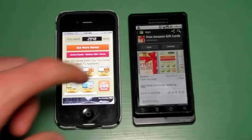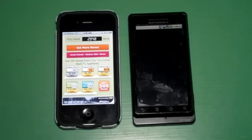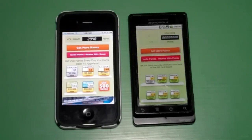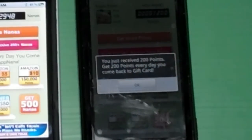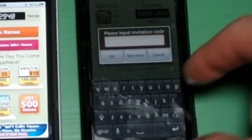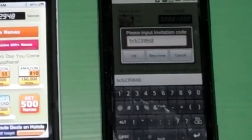A lot of times it will ask you for an invitation code right when you open the application. I've never opened it on the Android phone before, so I'm hoping it will ask for an invitation code here. It says you just received 200 points — get 200 points every day you come back to get a gift card. You can also enter an invitation code, so we're going to enter BCB239848 and click OK.